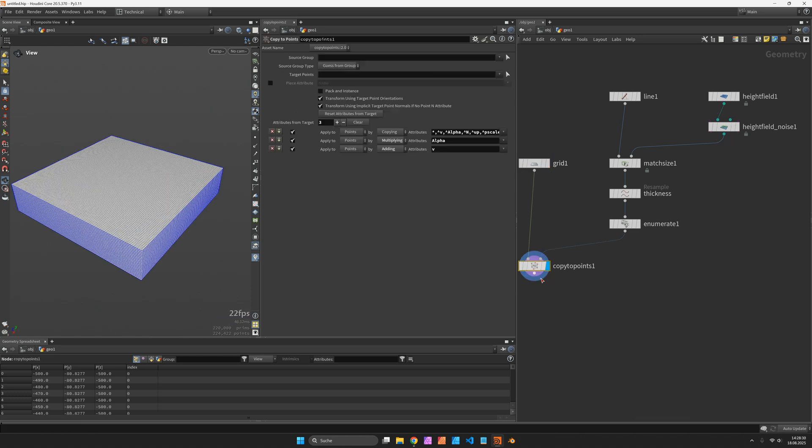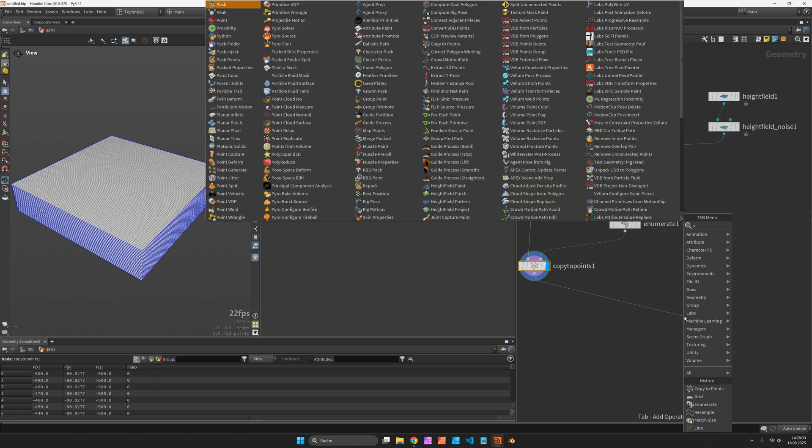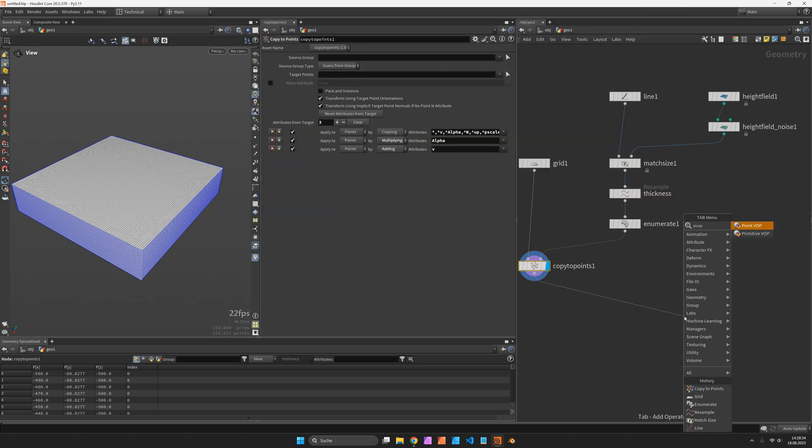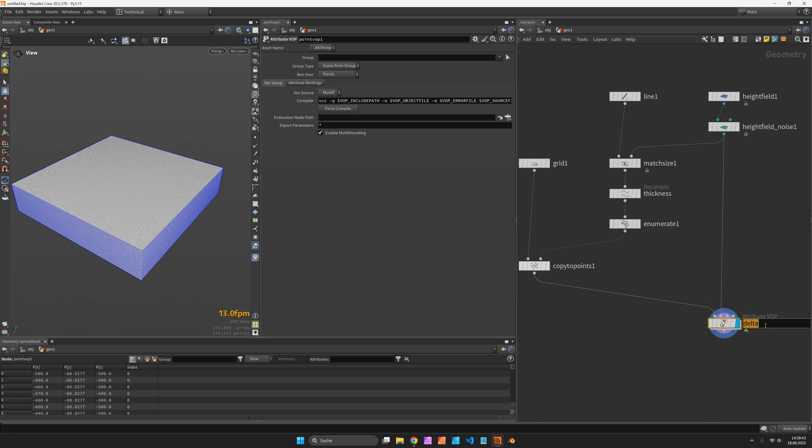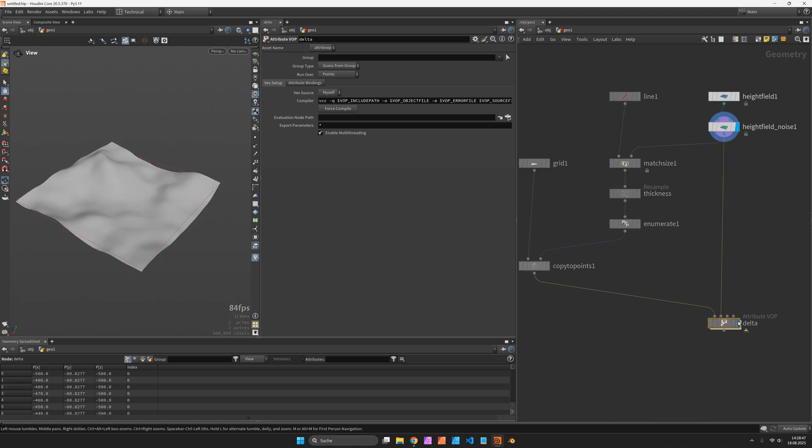Now in order to cut each layer I will use a pointwop node and connect its second input to the height field. What I want to calculate here is the difference called delta between my grid points and the height model.